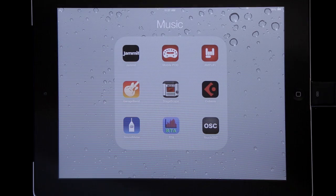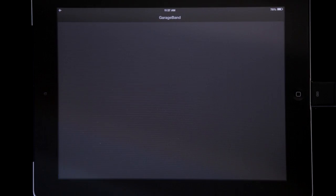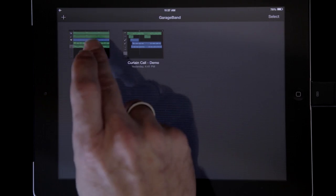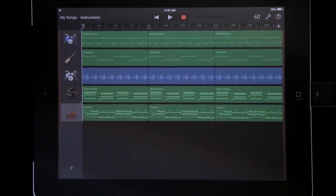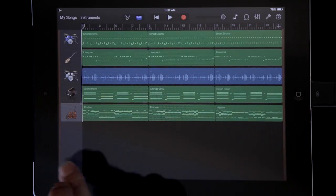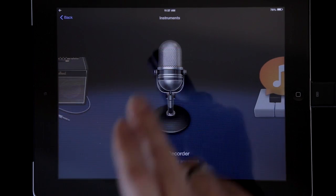So here's how easy it is. Launch GarageBand. I've got a song here called Rivaldi Vivaldi because it's sort of a St. Elmo's Fire kind of a vibe with some strings and things. It loads up, and I need to make an instrument — Audio Recorder.